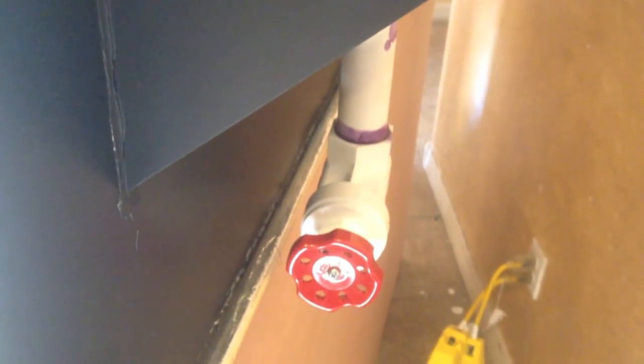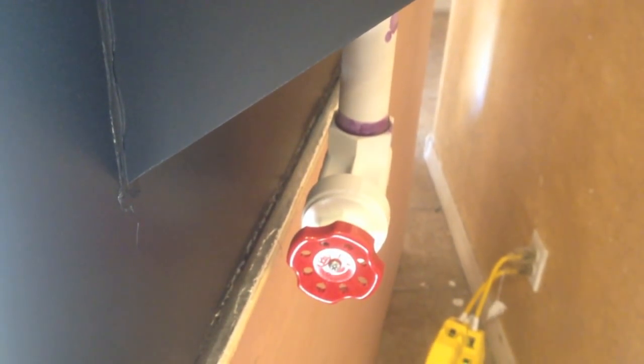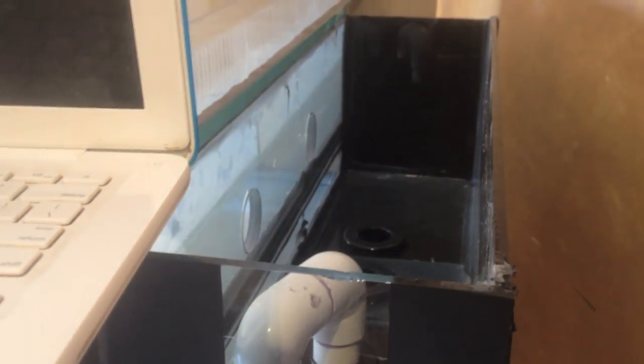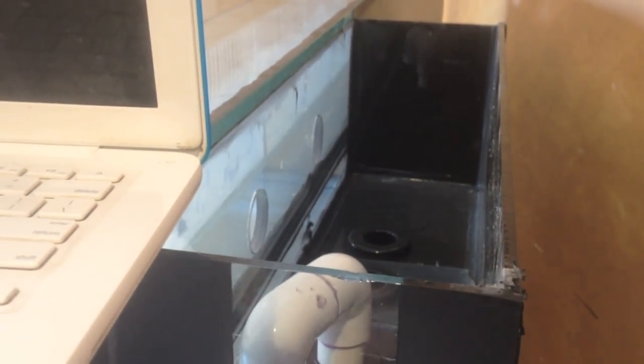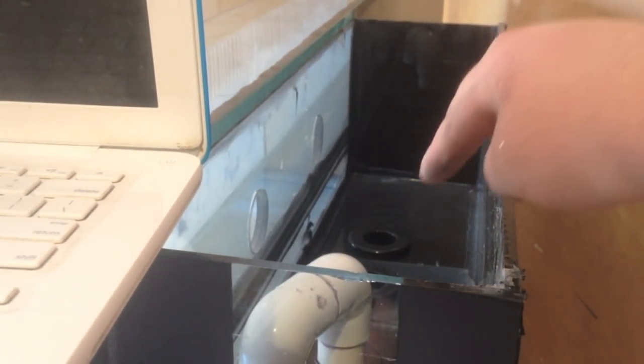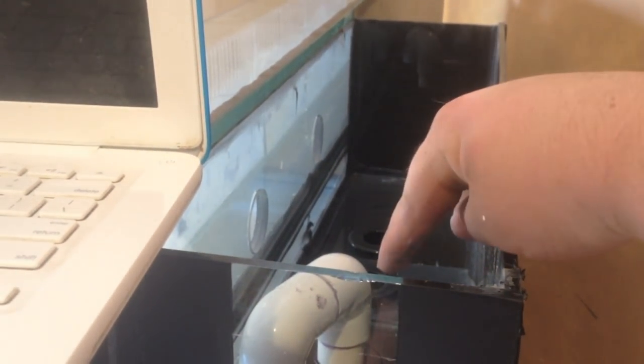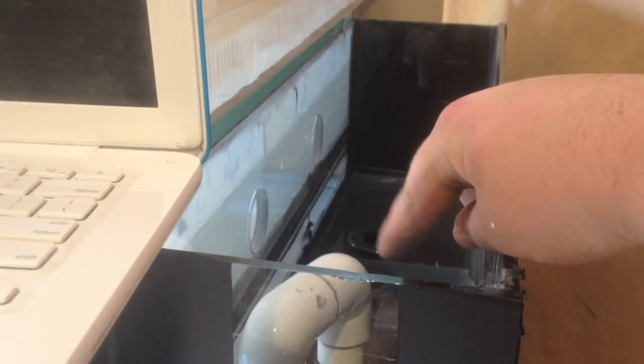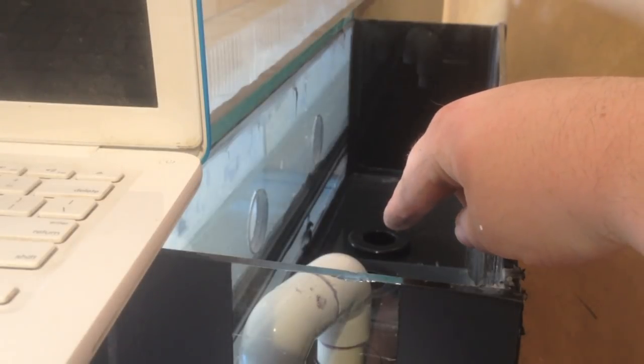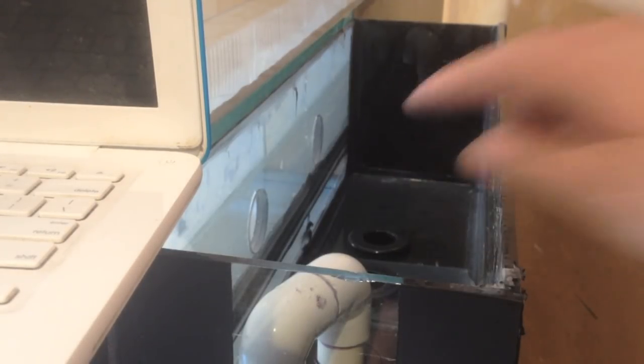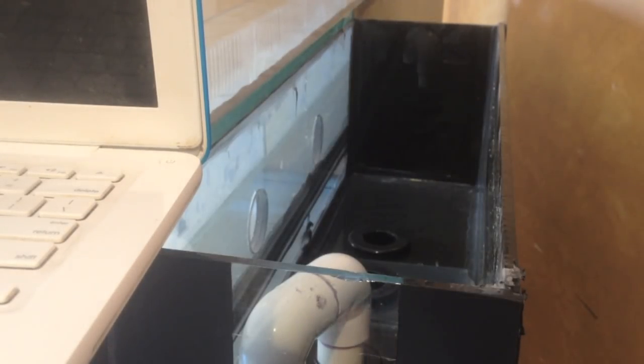So now I'm going to be putting in my emergency drain line in the middle bulkhead right there and then a Durso style setup on that bulkhead there. All right, so I got all three pipes in: full siphon, the emergency, and the Durso style.